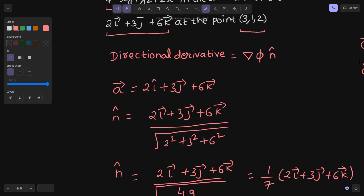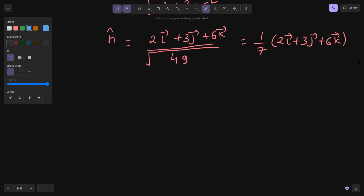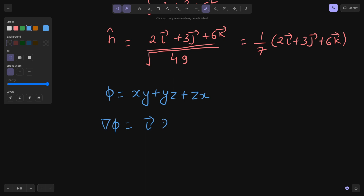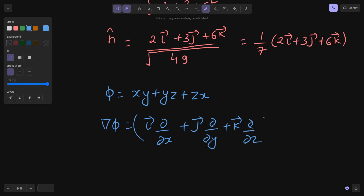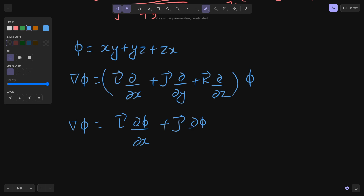Now our next task is to find the gradient of phi, which can be obtained from phi equals xy plus yz plus zx. The gradient of phi is i(del/del x) plus j(del/del y) plus k(del/del z) applied to phi, which can be written as i(del phi/del x) plus j(del phi/del y) plus k(del phi/del z). These are the partial derivatives with respect to x, y, and z.